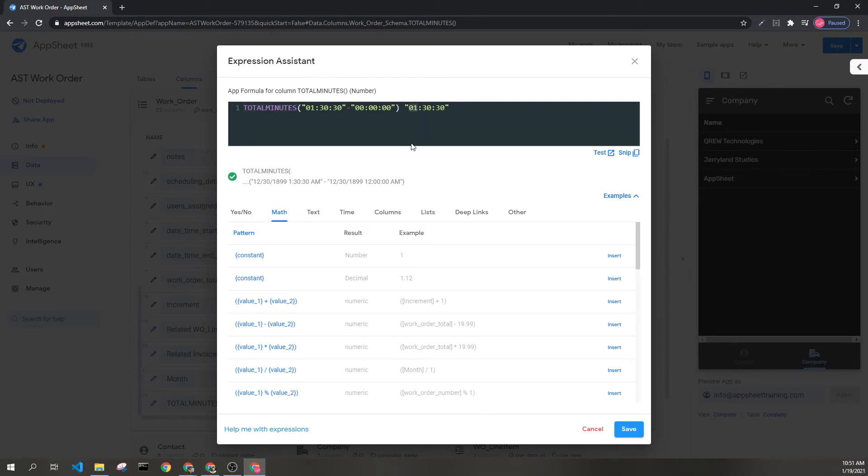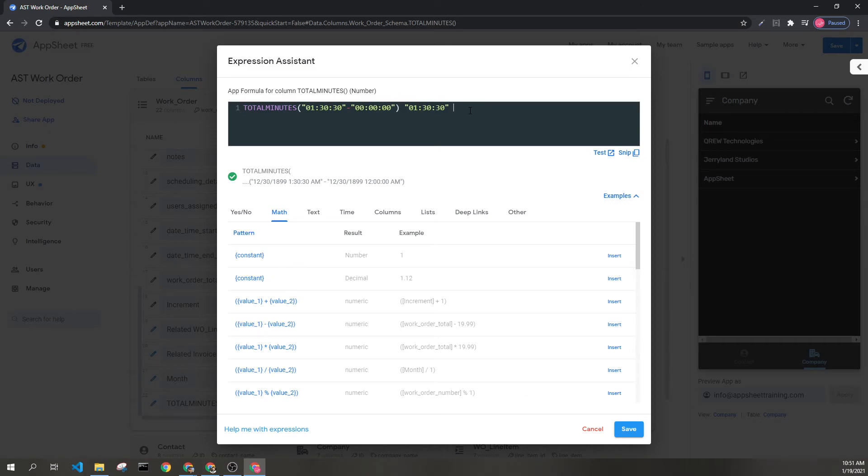1 hour has 60 minutes, so it's 60 plus 30 minutes plus a half a minute. This is going to return 90.5, which is the total number of minutes that this duration includes.